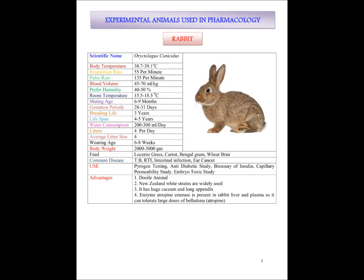Rabbits are basically used for pyrogen testing, anti-diabetic study, bioassay of insulin, capillary permeability studies, and embryo and toxicological studies. The advantages of using rabbit as an experimental animal are that they are docile animals, they have a huge cecum and long appendix, and they have the enzyme atropine esterase present in the liver and plasma, so they can tolerate large doses of belladonna.